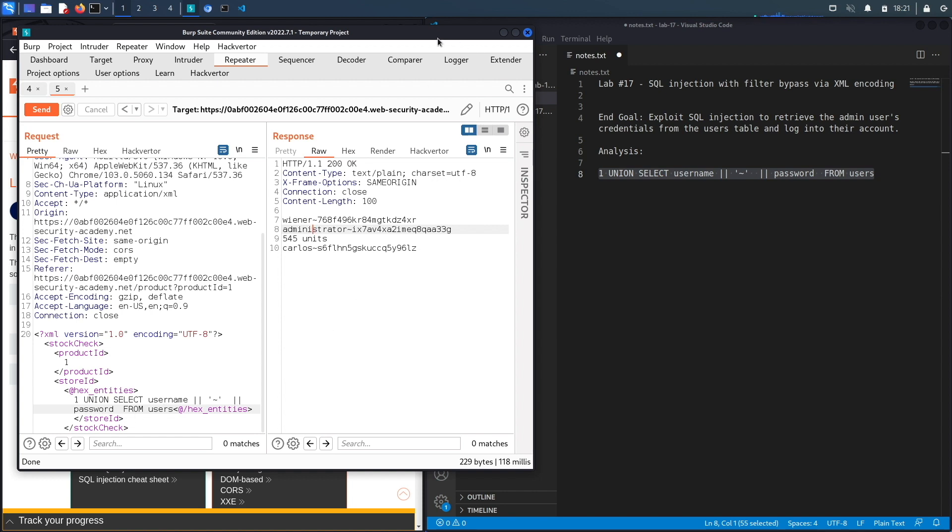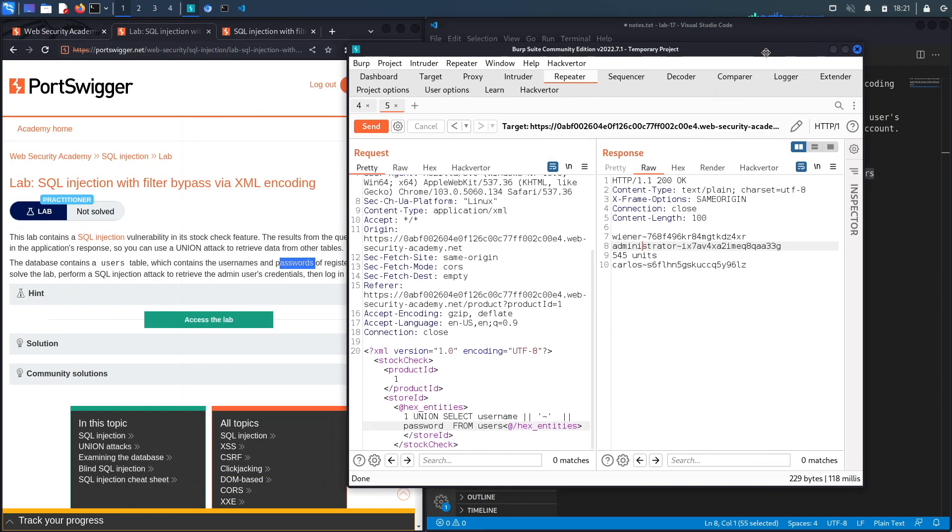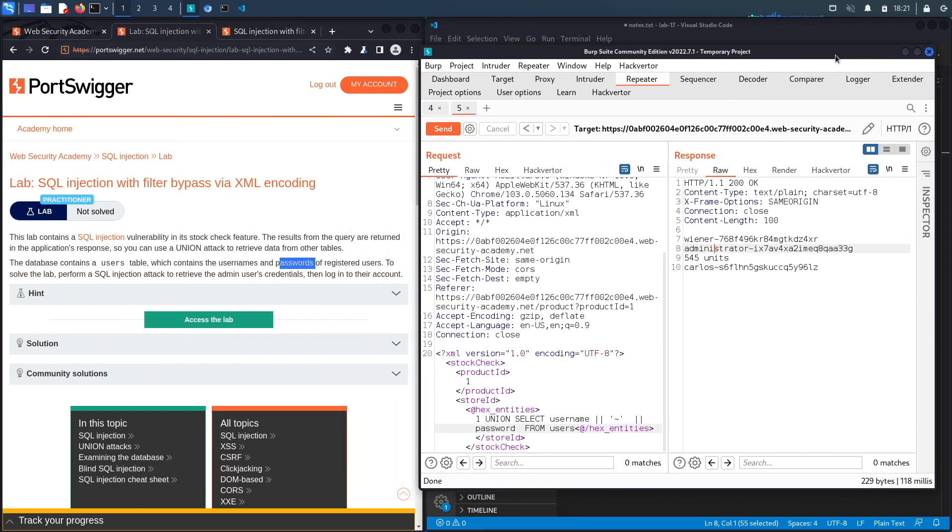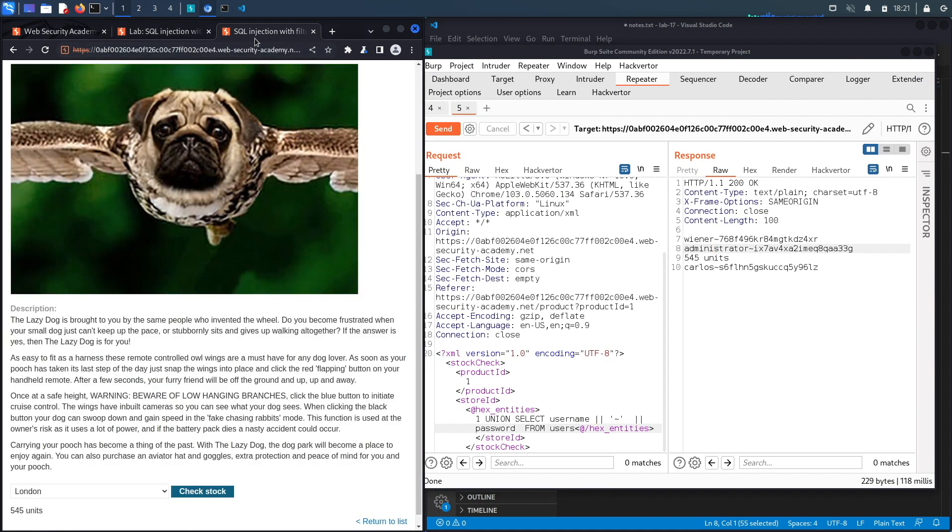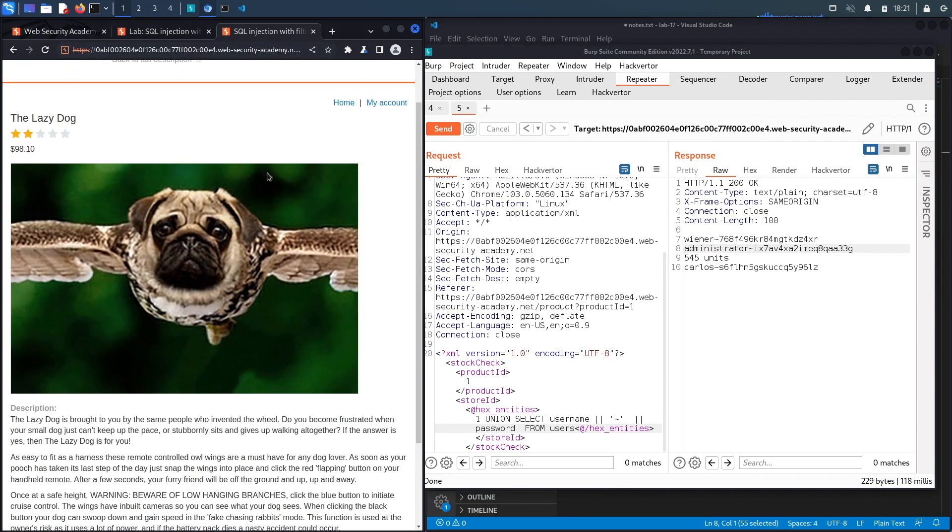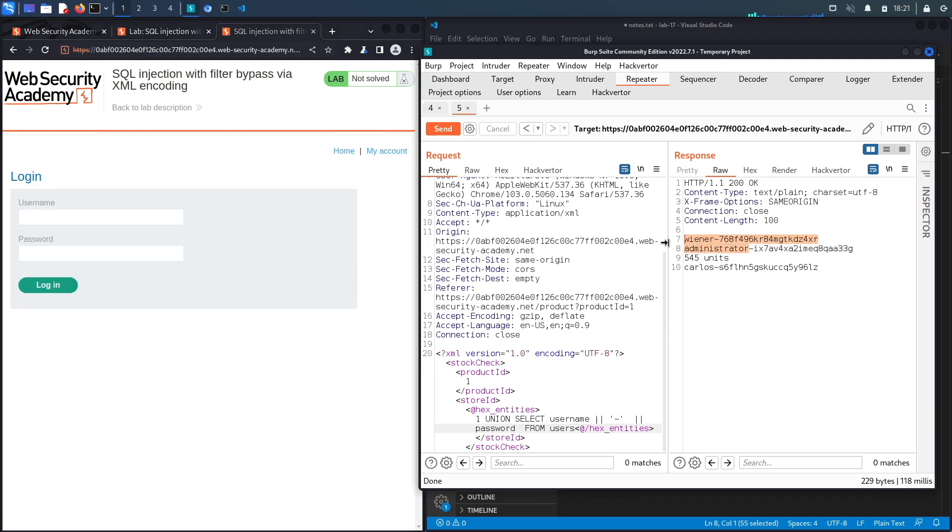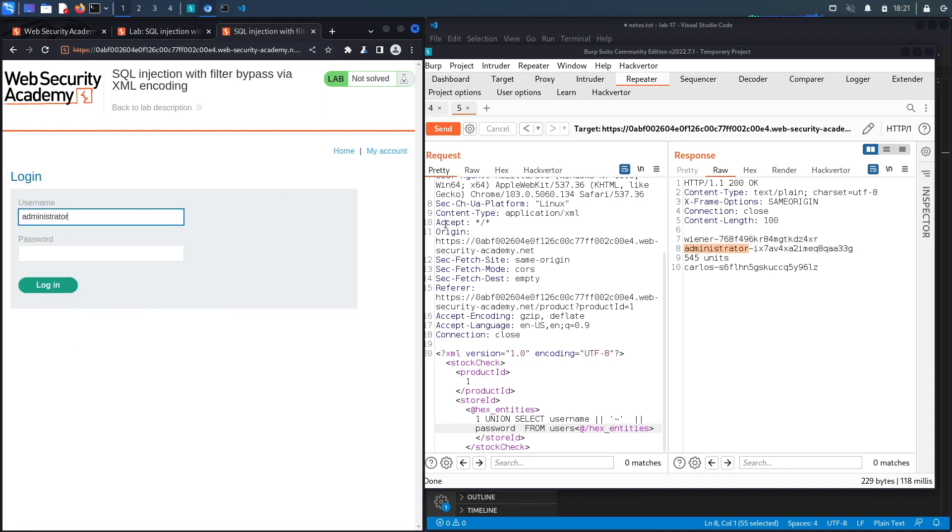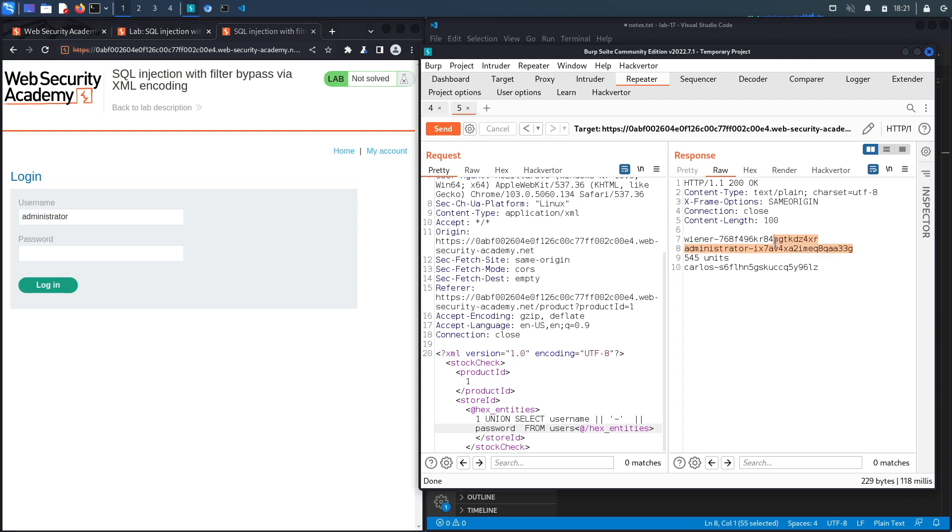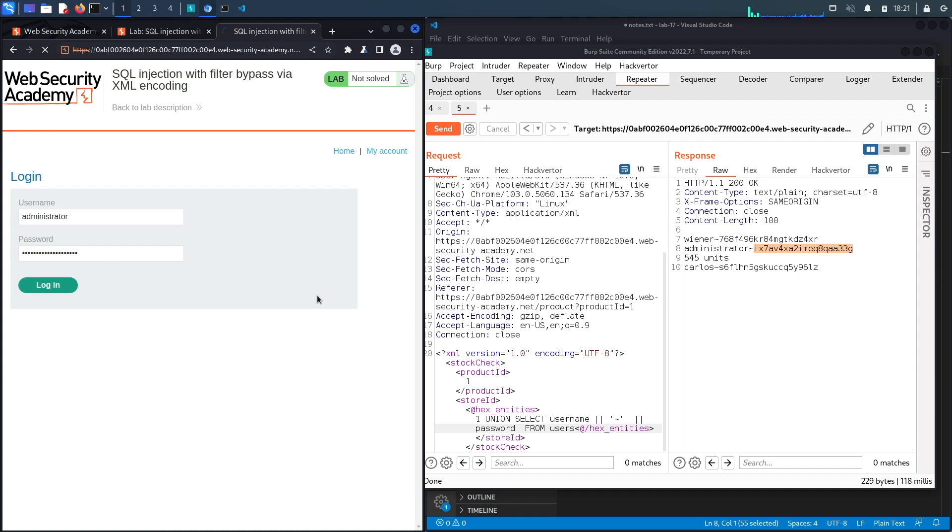So let's go back to our application, click on my account, copy the administrator's username which is just administrator, and then the administrator's password, paste it in here and hit login.